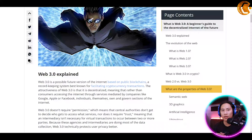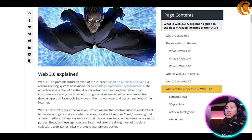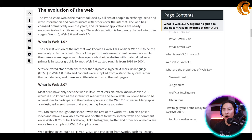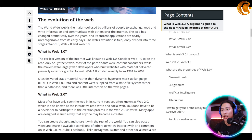This article will also teach us about the technologies that are anticipated to advance and change in the upcoming year, so this is a very good one. The World Wide Web is a major tool used by billions of people to exchange, read, and write information and communicate with each other over the internet.